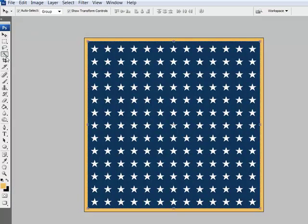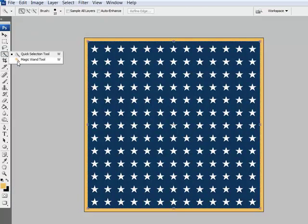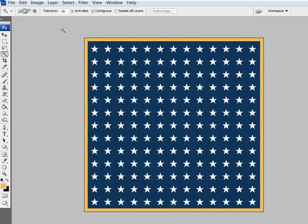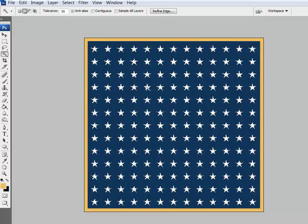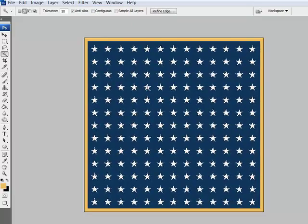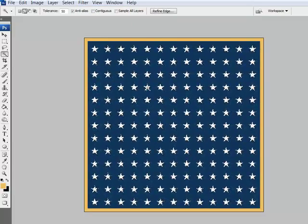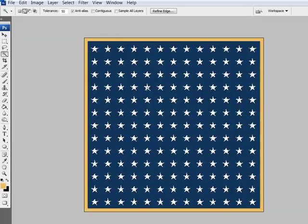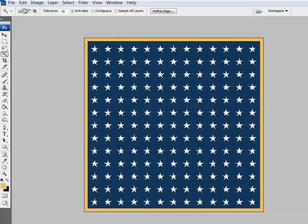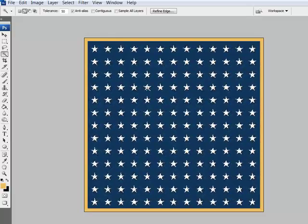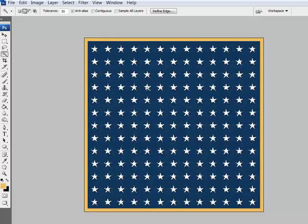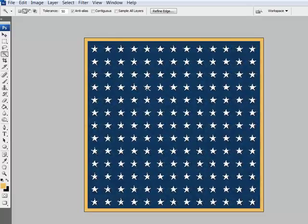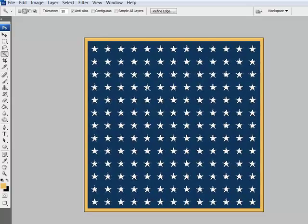Next, get the magic wand tool and uncheck contiguous here in the options bar. Click on an element of your paper. I'm going to click on the stars because that's the part I want to delete. Now when I clicked on one star, I can now see the marching ants surrounding everything on the paper that's the same color.